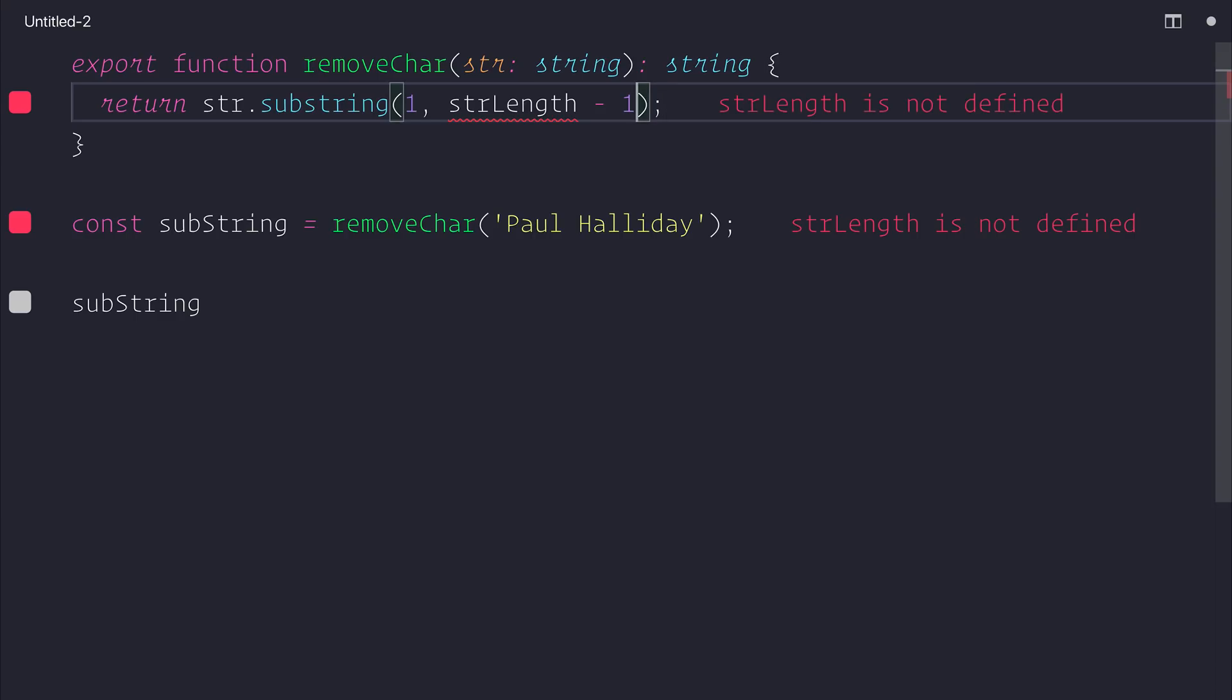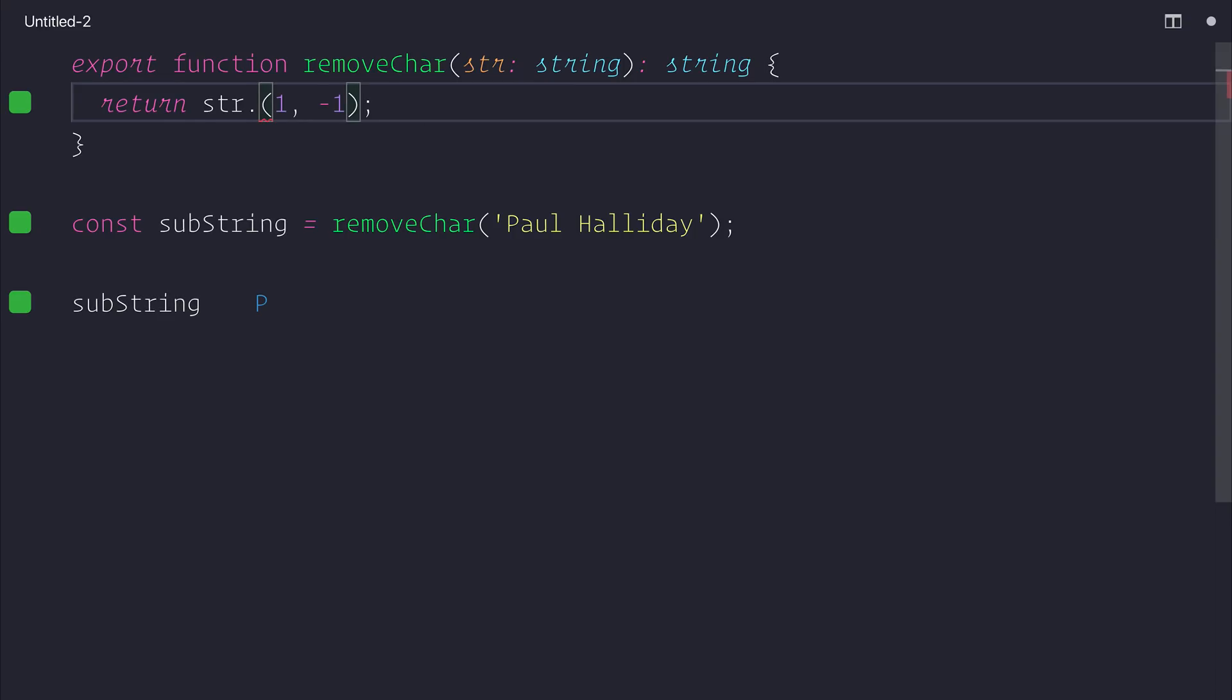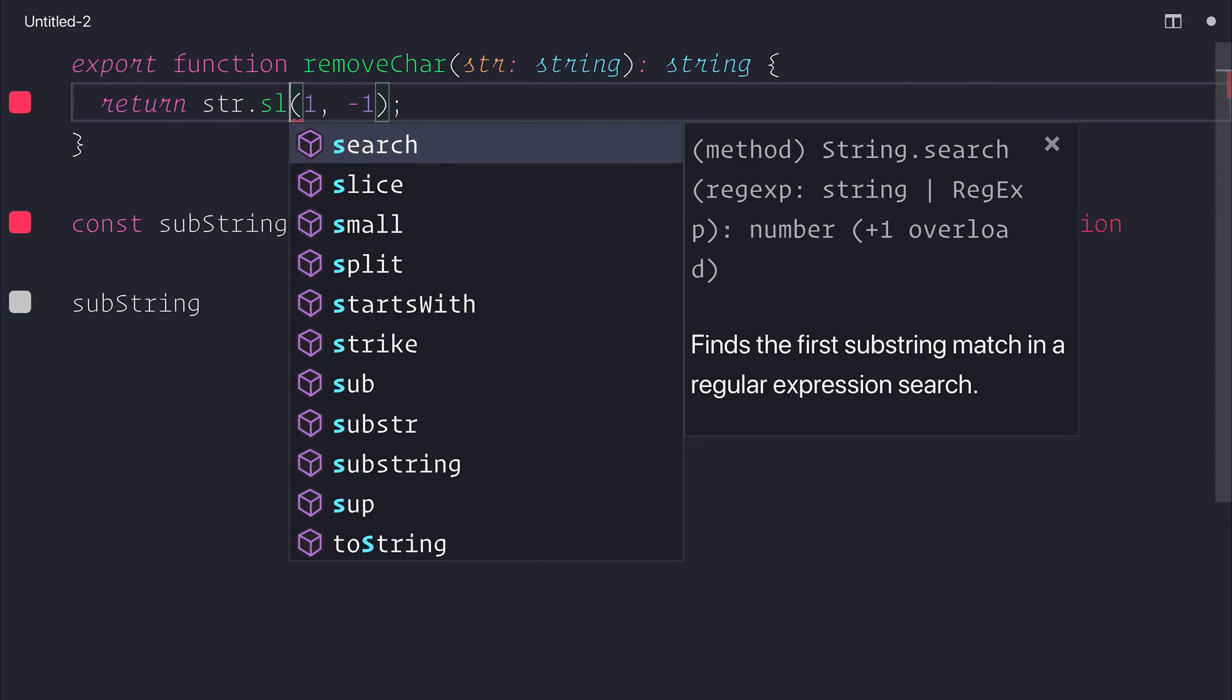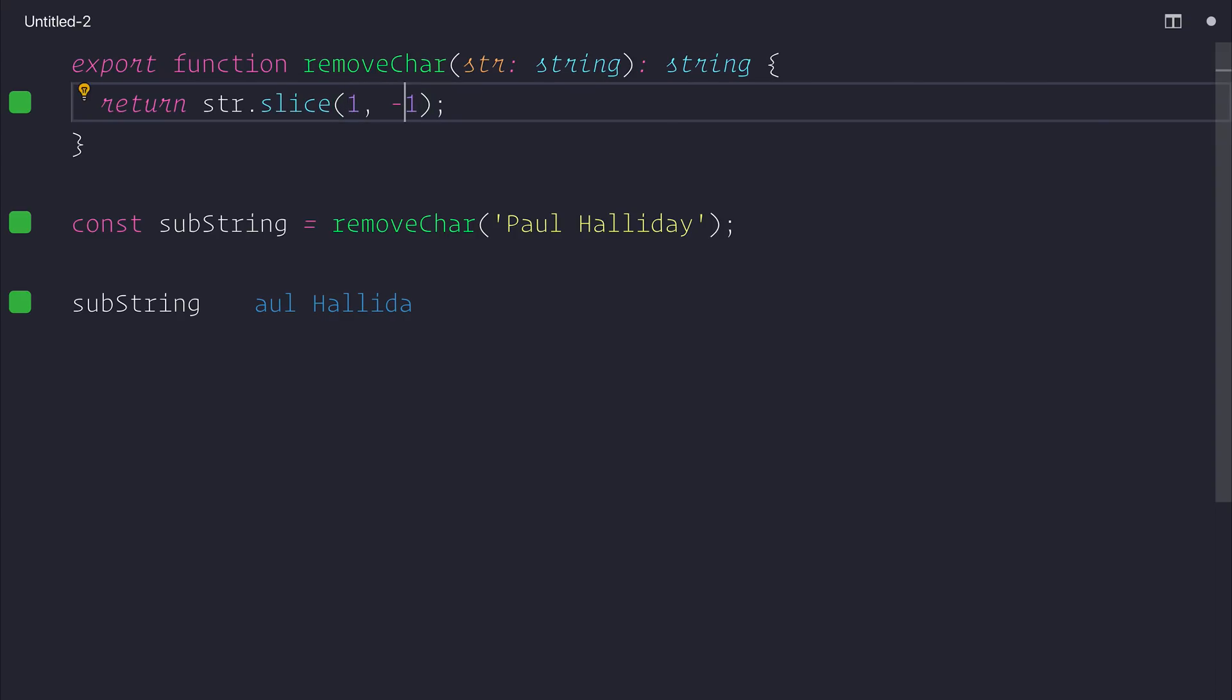we don't need to care about that at all because we just want to take the final string by using string dot slice. And that gives us the same answer. So we're starting at the beginning and then taking one off at the end.